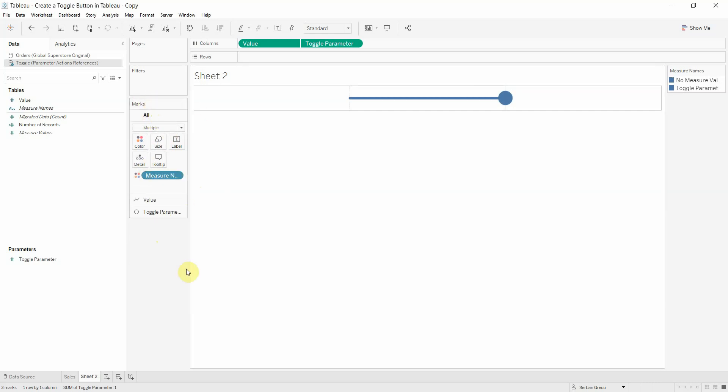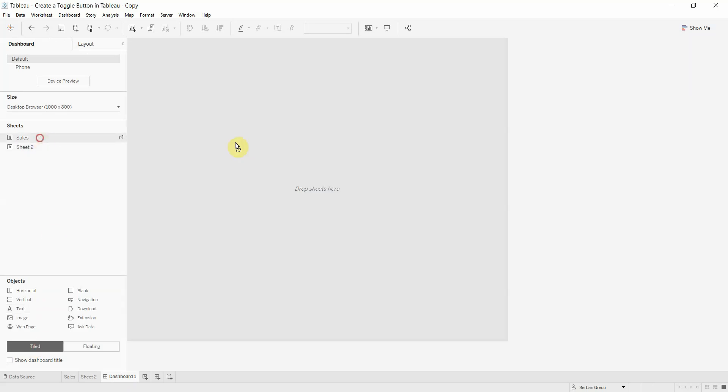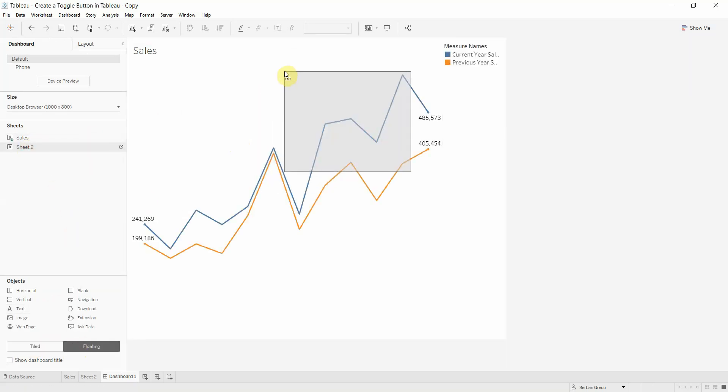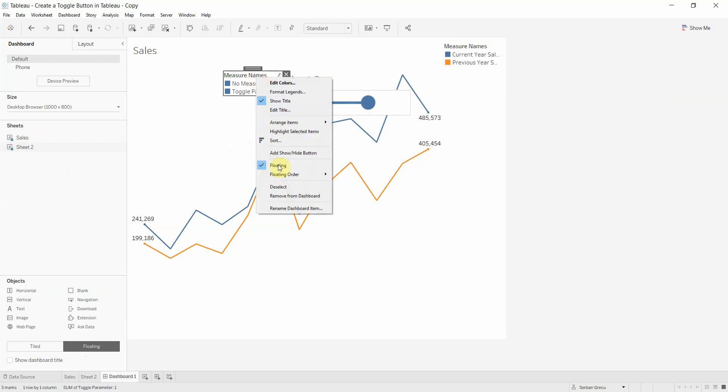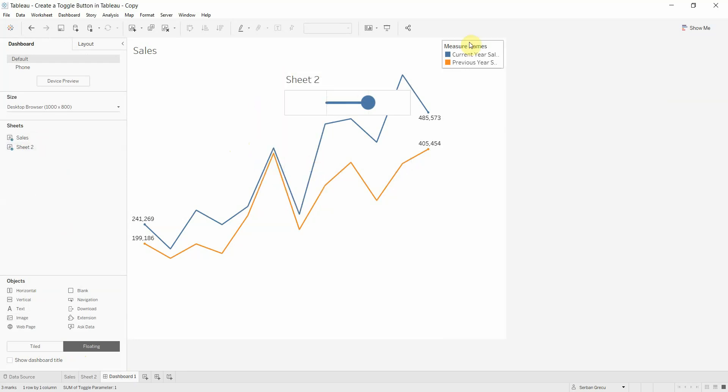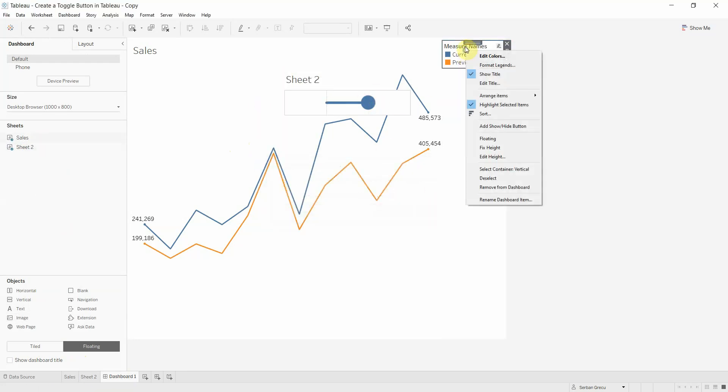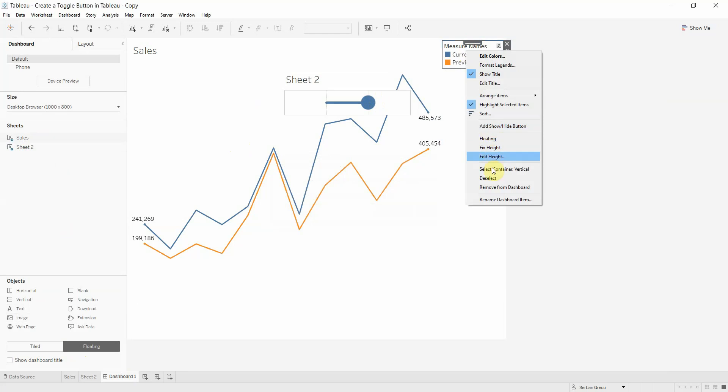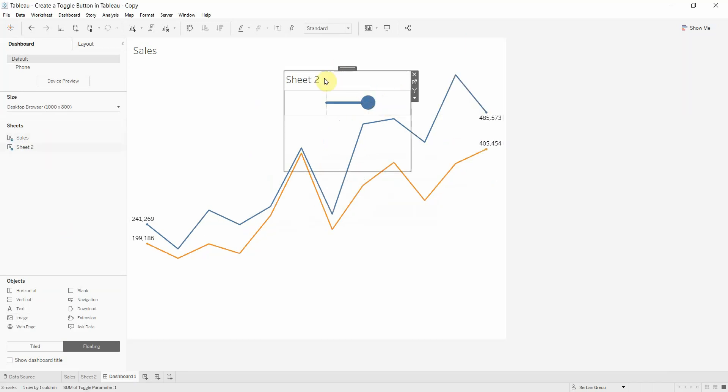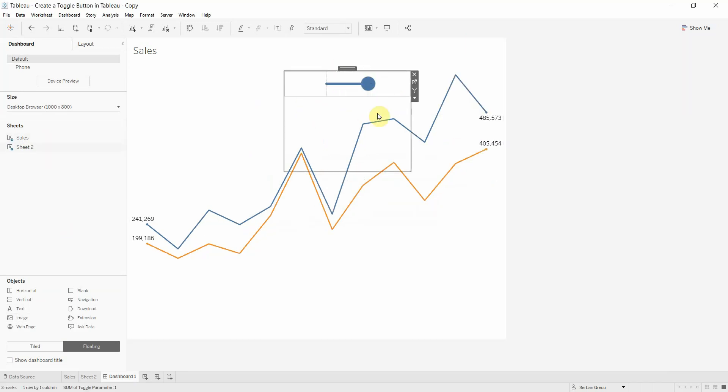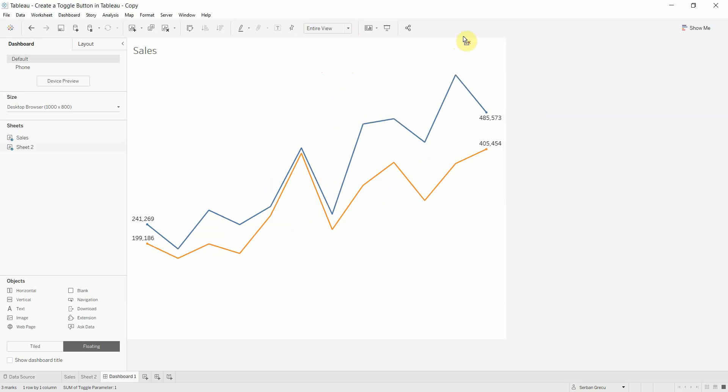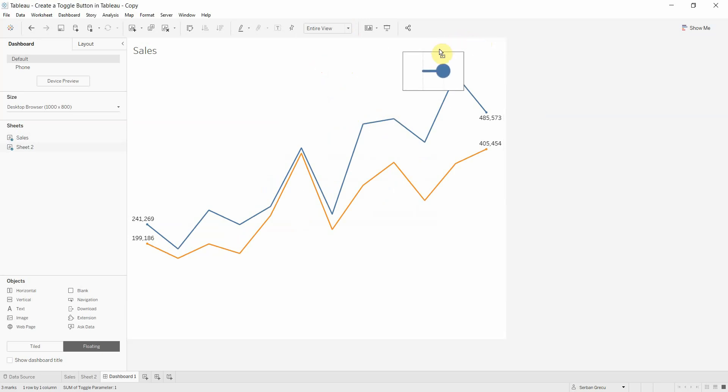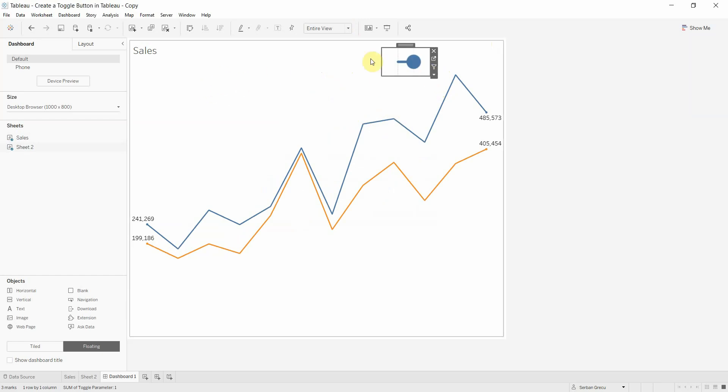Now we are ready to create the dashboard to unite these two. Let's add the sales, let's add our toggle, let's also remove from dashboard, let's hide the title and make it fit the entire view. Place it somewhere on the canvas.